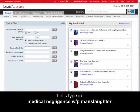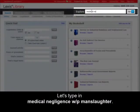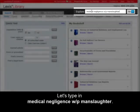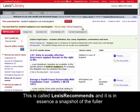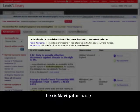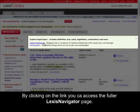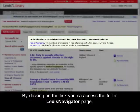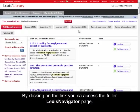Let's type in medical negligence w forward slash p manslaughter. This is called Lexis Recommends and it is in essence a snapshot of the fuller LexisNavigator page. By clicking on the Read More link, you can access the fuller LexisNavigator page.